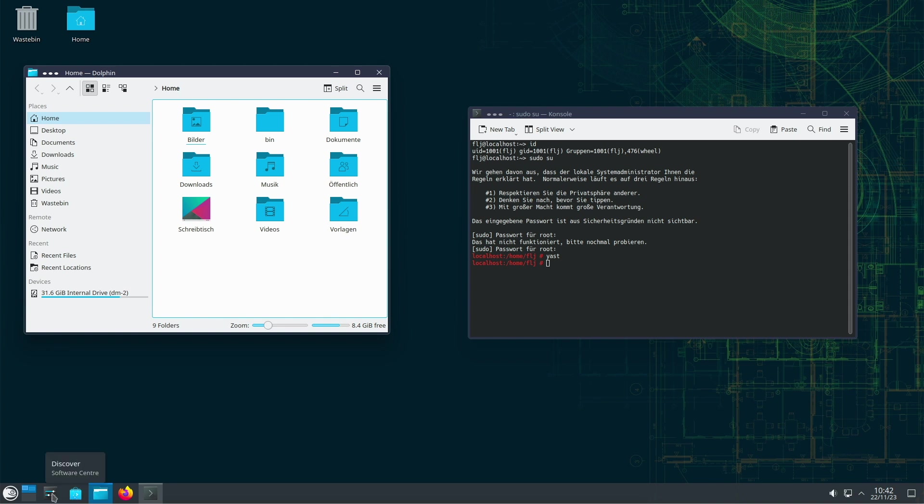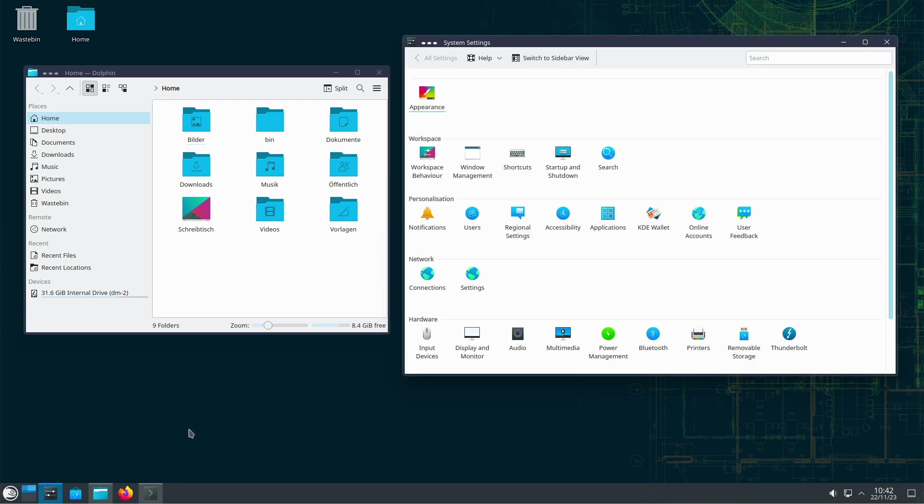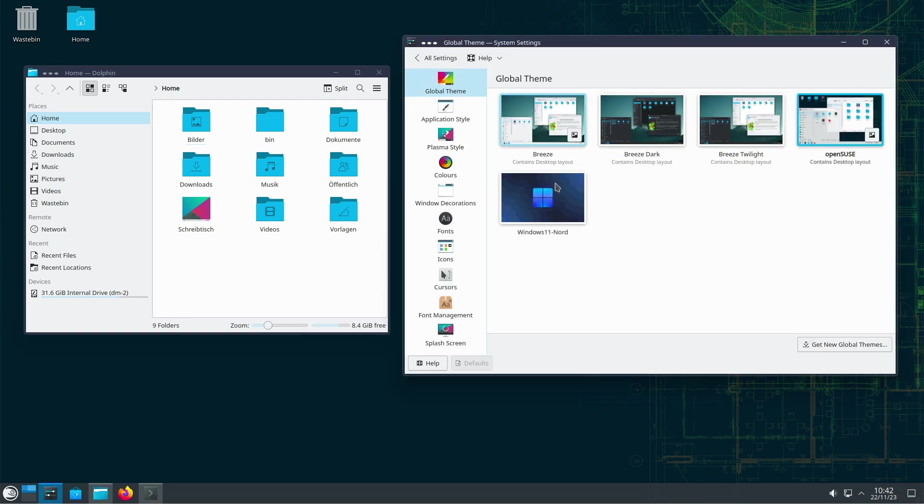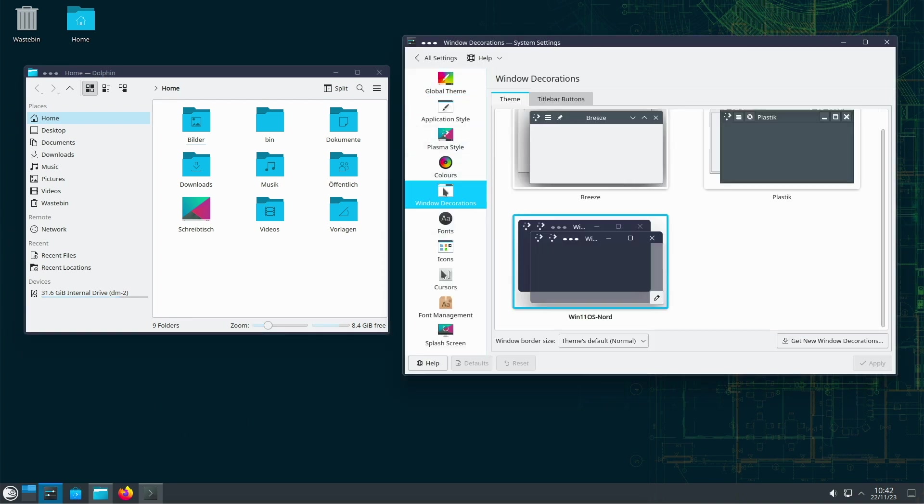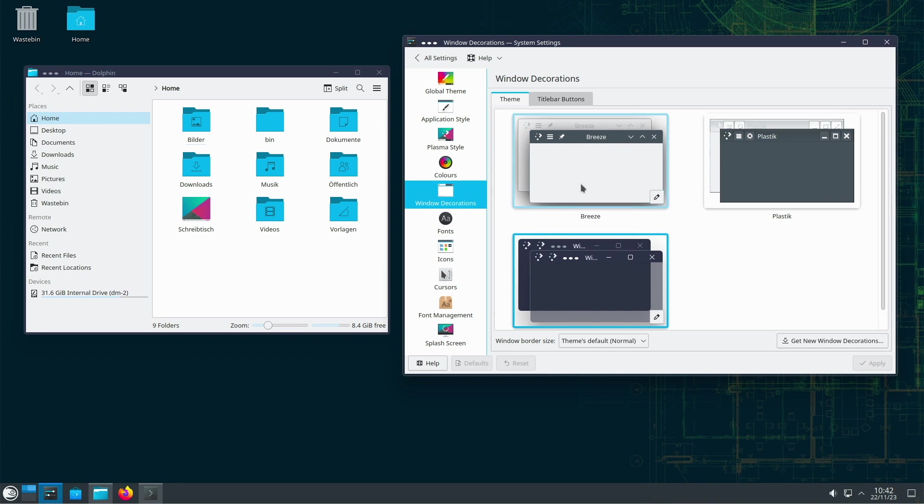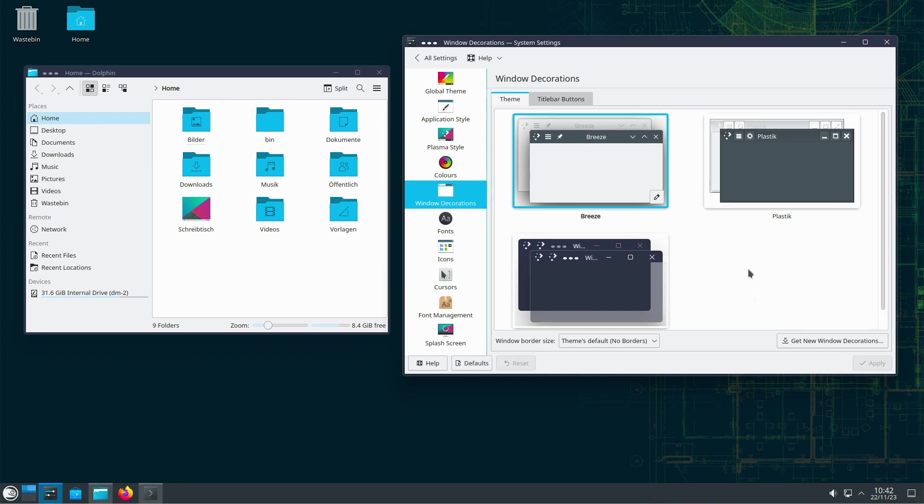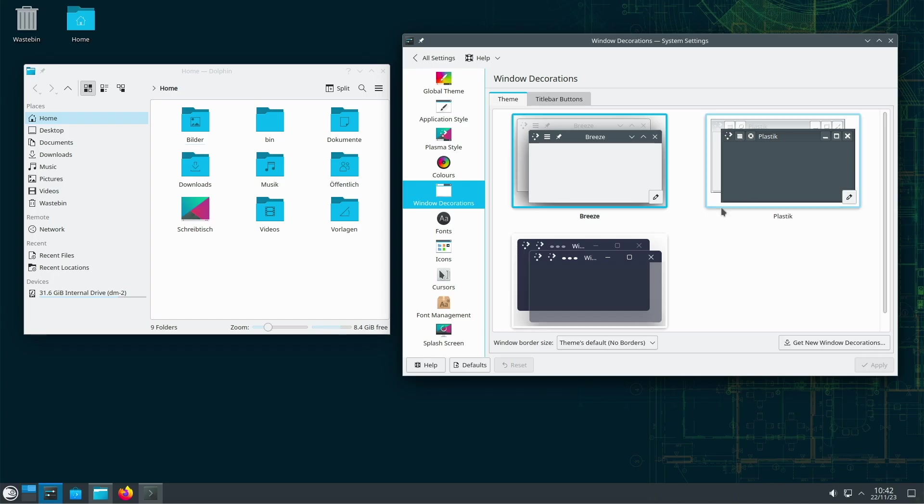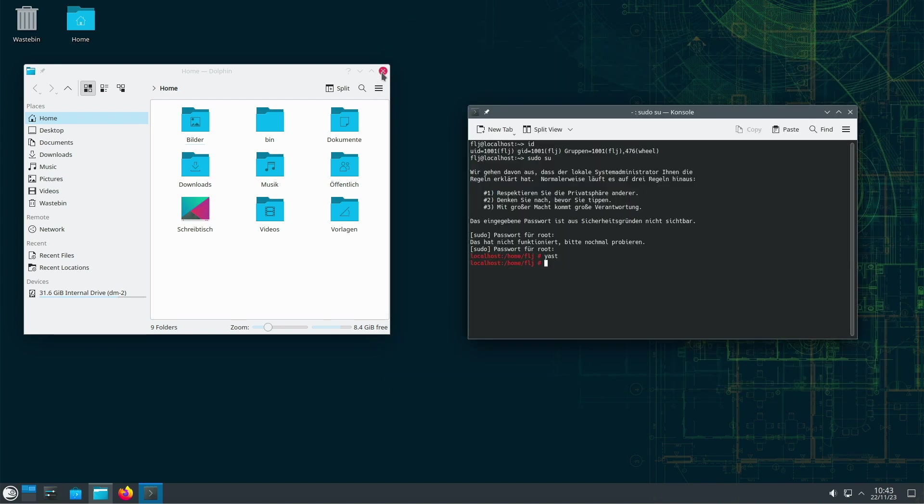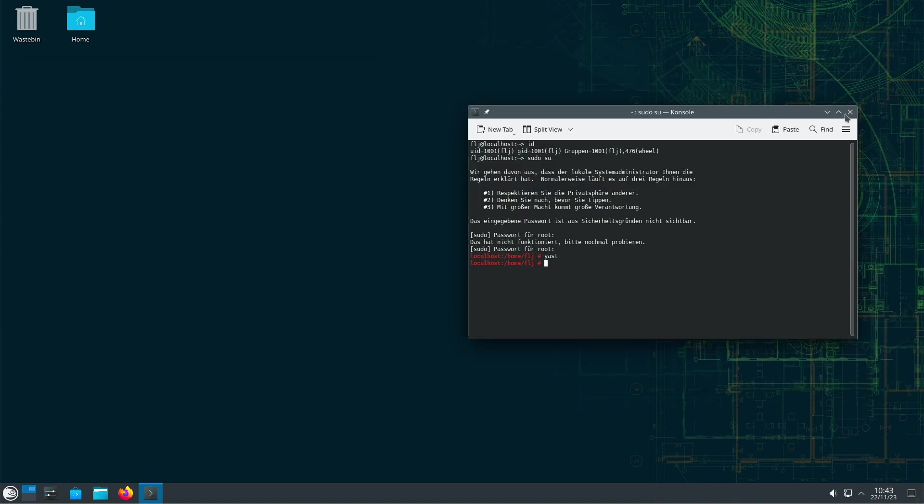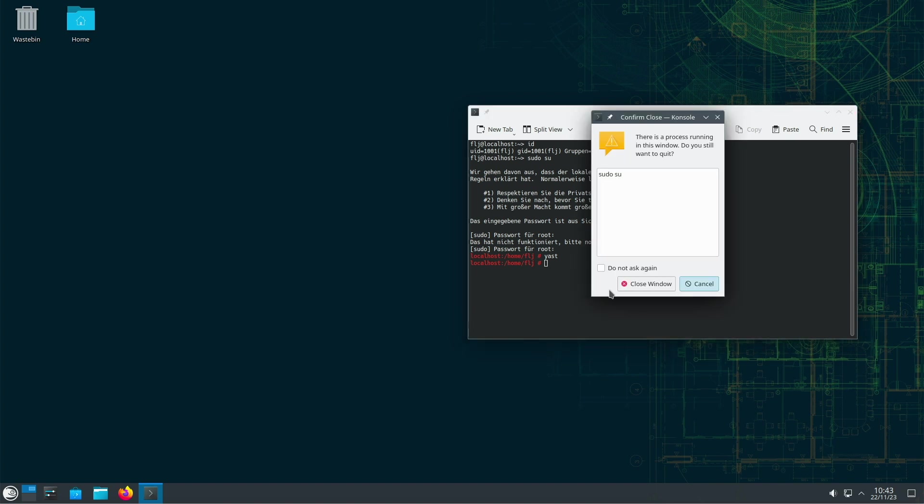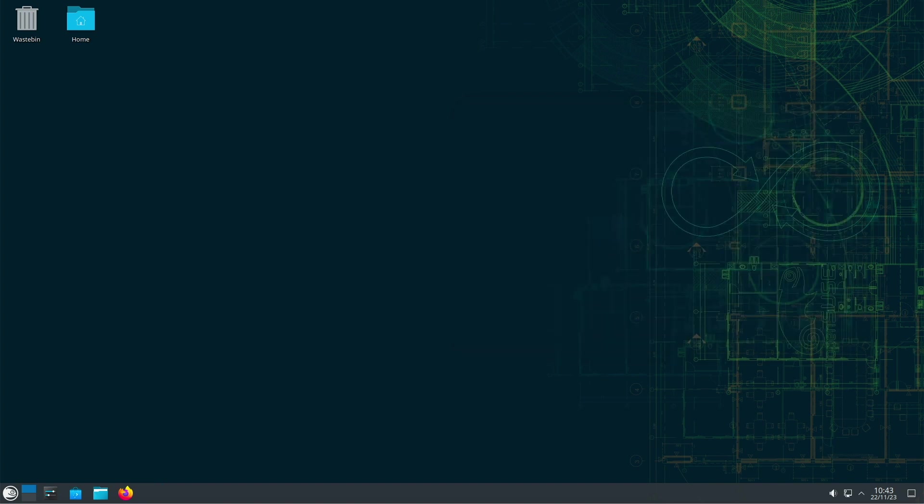The constant updates can occasionally lead to minor problems that require a certain affinity for troubleshooting. In mission-critical environments where absolute stability is a top priority, Tumbleweed's high update frequency could be perceived as a challenge.